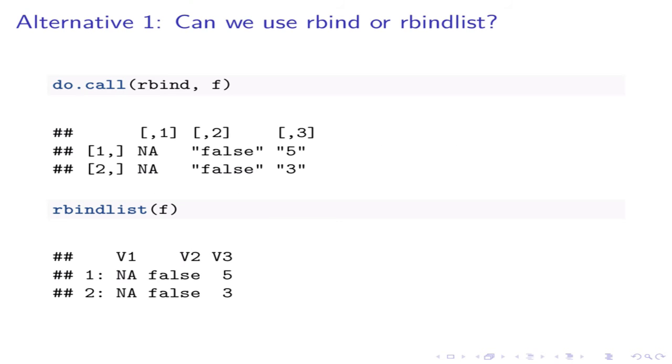In this case, we can use the function rbind or rbindlist because each element of the list f are lists that have the same structure. Each nested list corresponds to a row and we are actually rbinding these rows together.